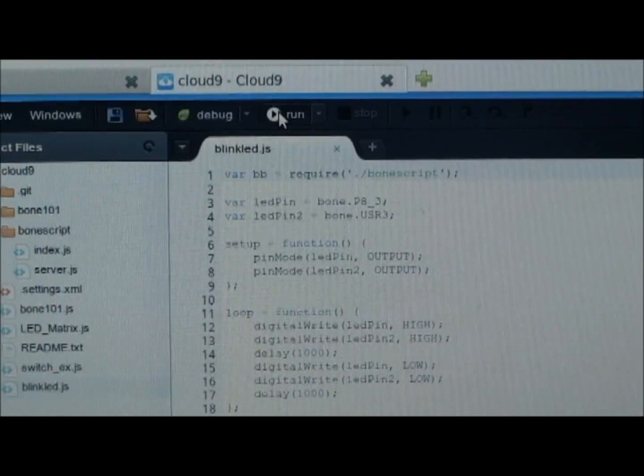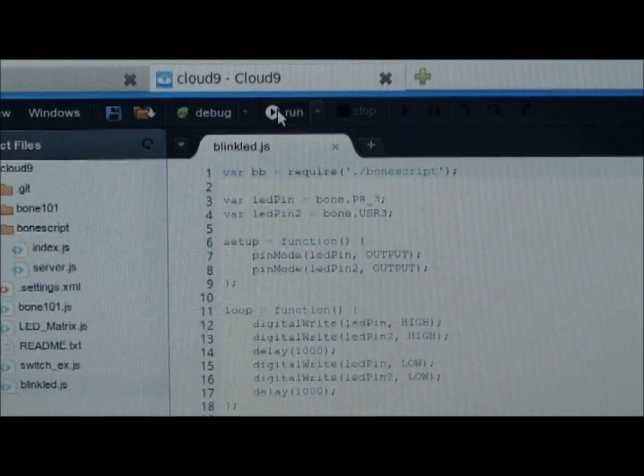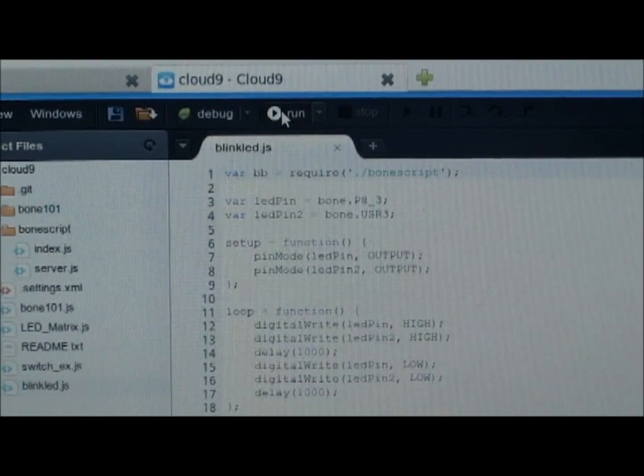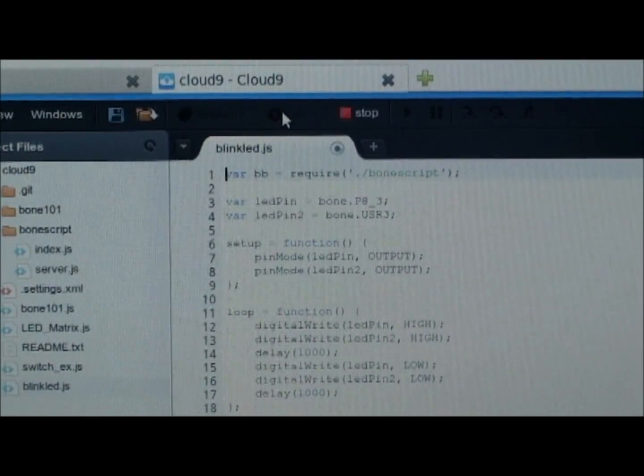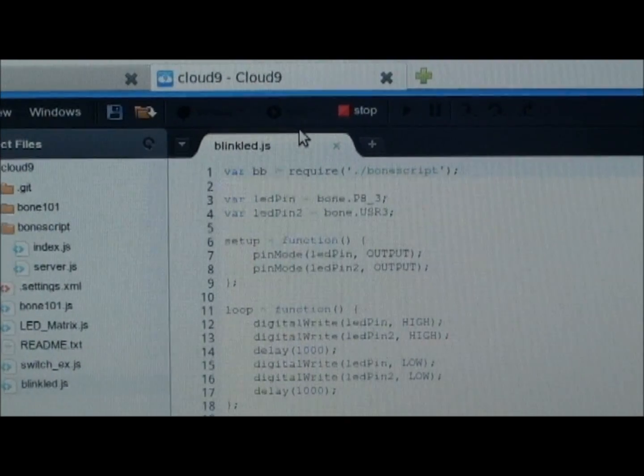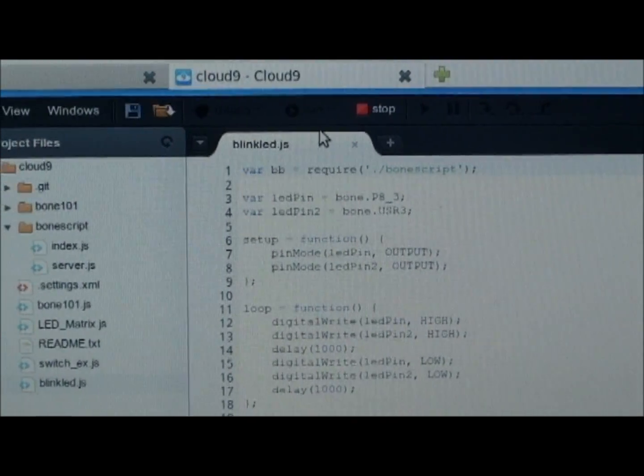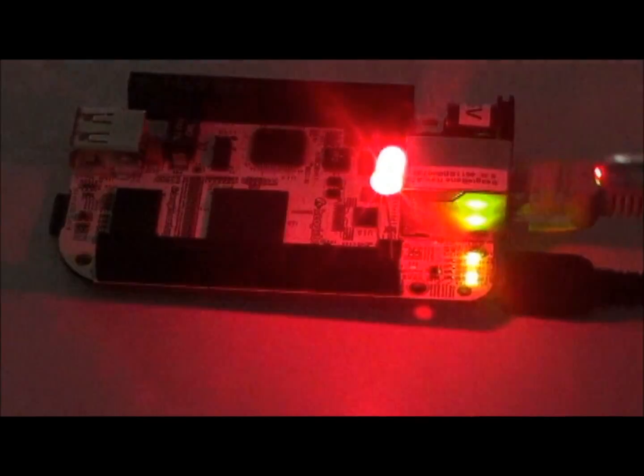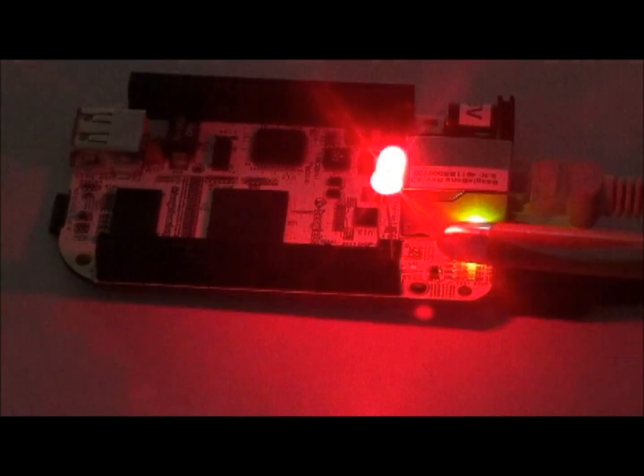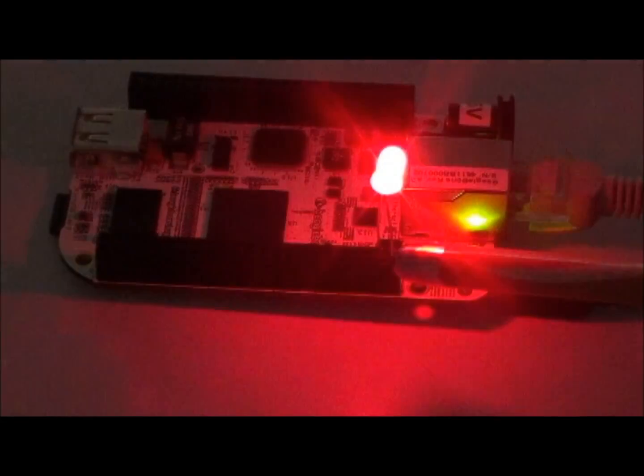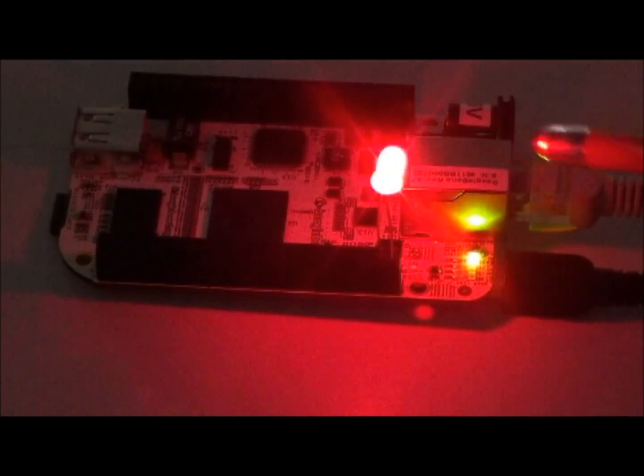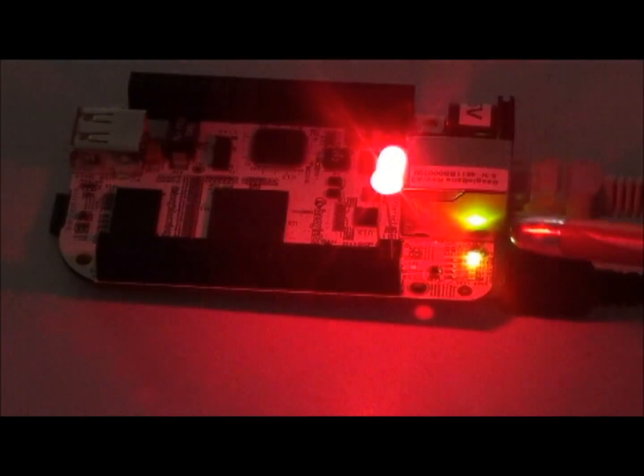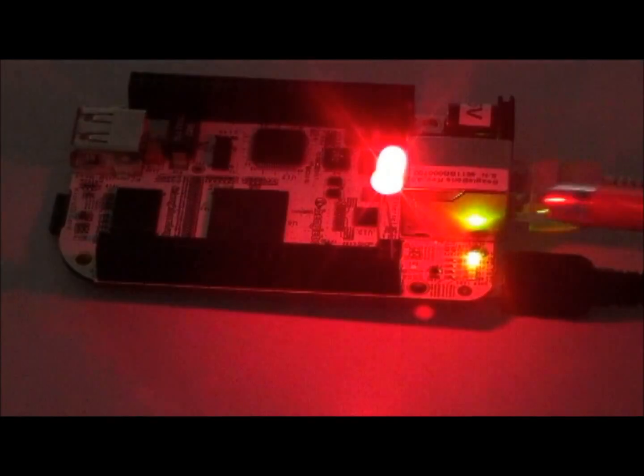Let us run the program by clicking this button. After running blinkled.js, the LED which is connected to pin number three and user LED three are toggling.